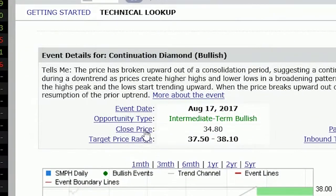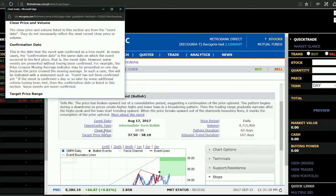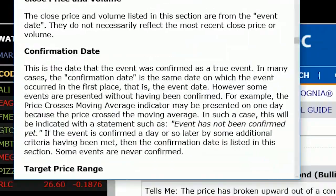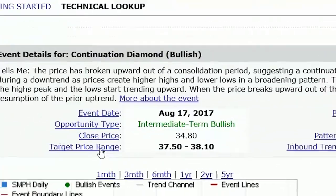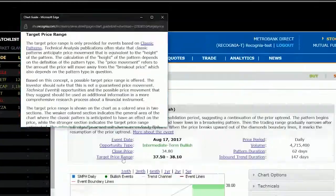Setting a Price Threshold Alert will notify you when the price for the given instrument crosses a specific level.